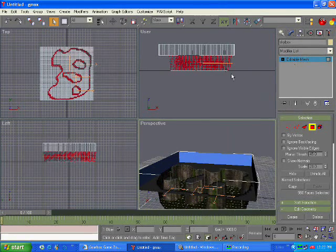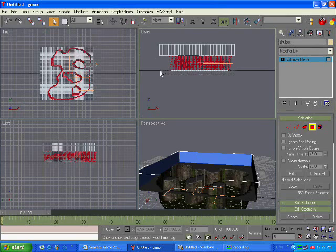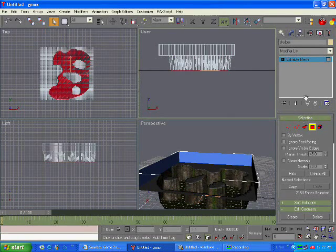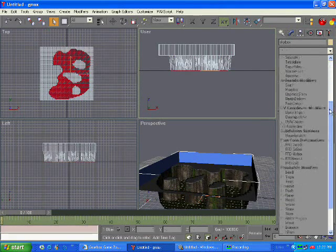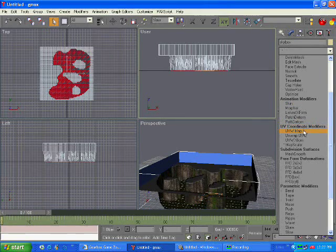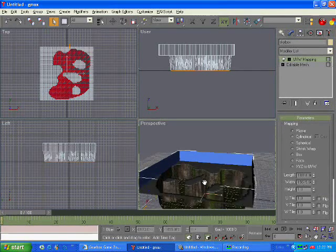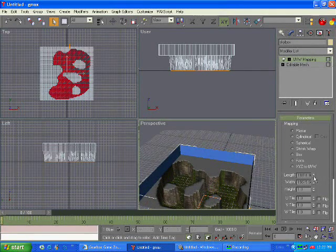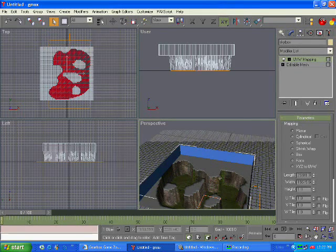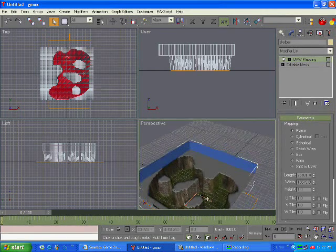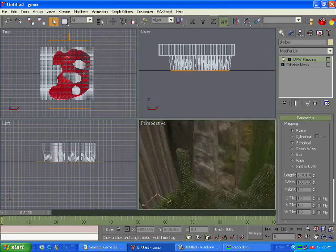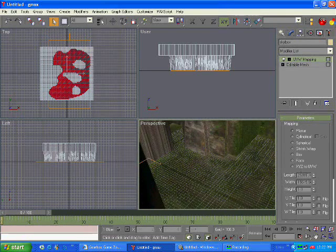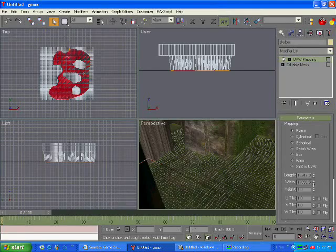And now we're going to do the exact same thing for the ground, so select all the ground. Modify list, go down to UVW map. Yeah, same thing. Adjust the length and width of the ground, the grass. And you can use whatever texture you want for this as long as it's a .tiff file. All the textures only tiff.